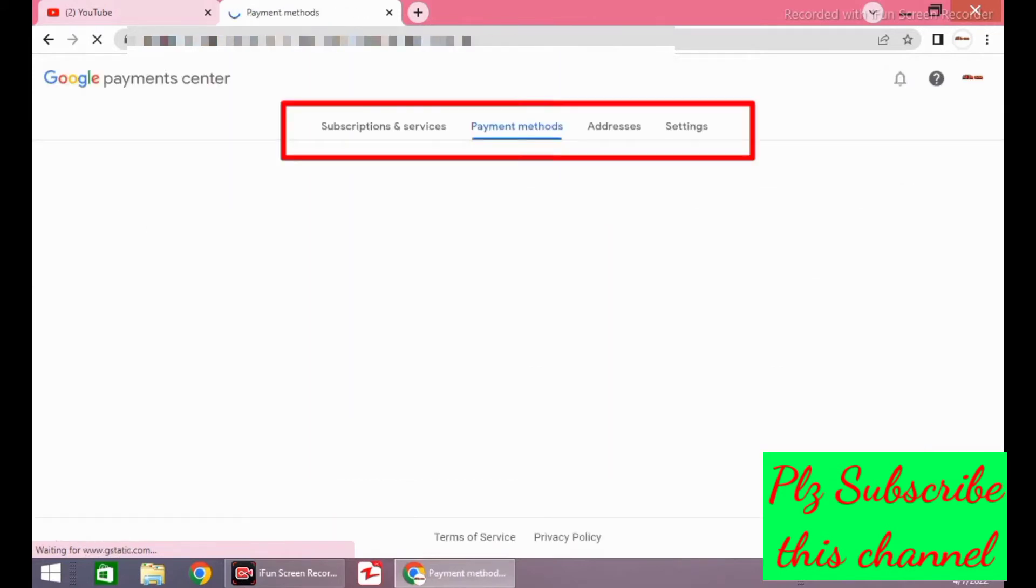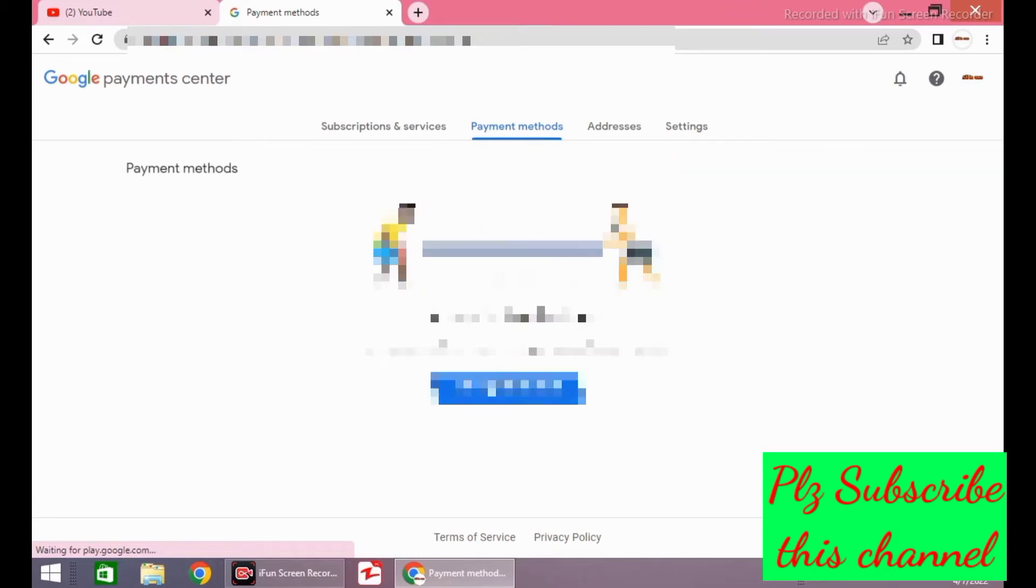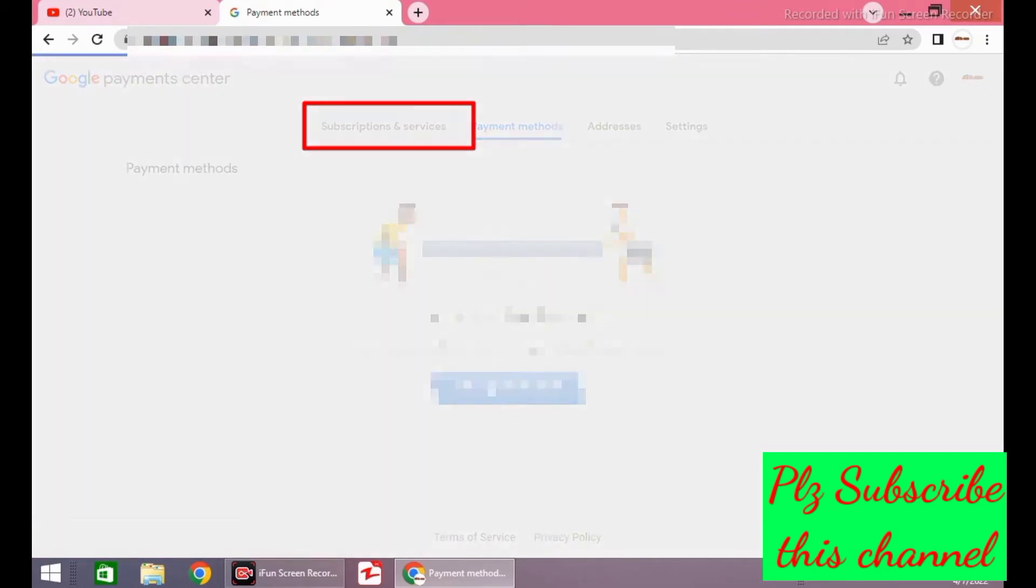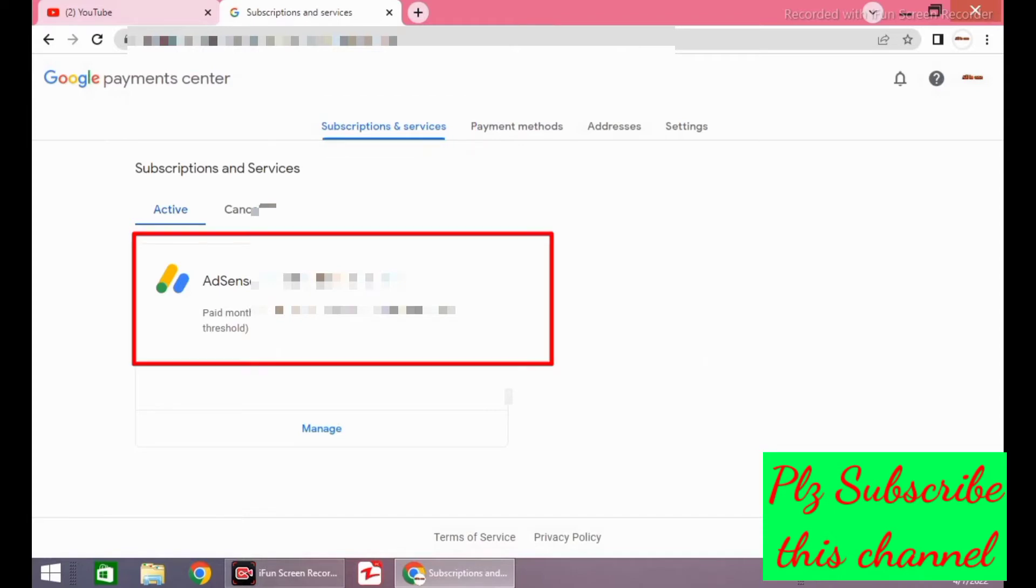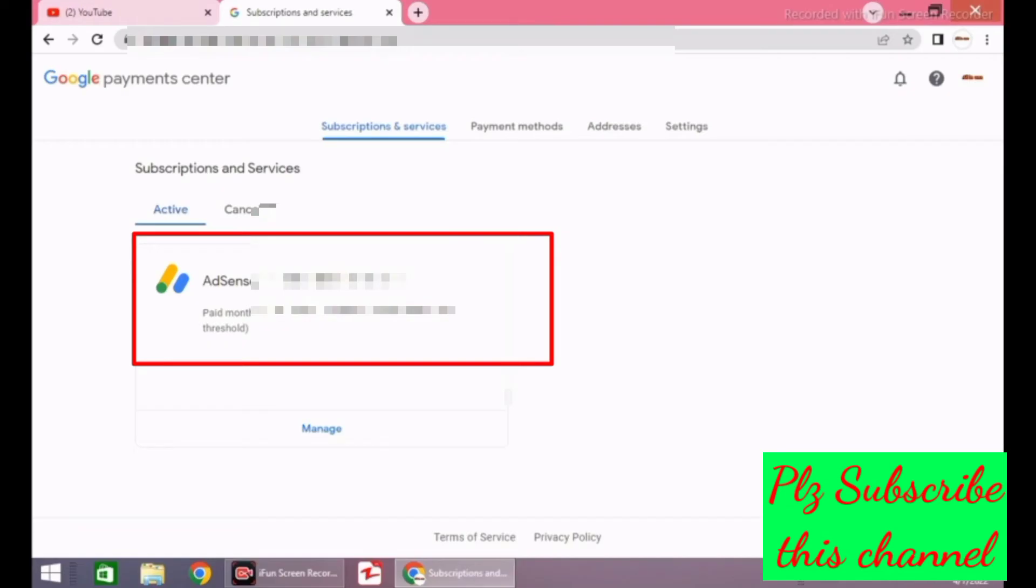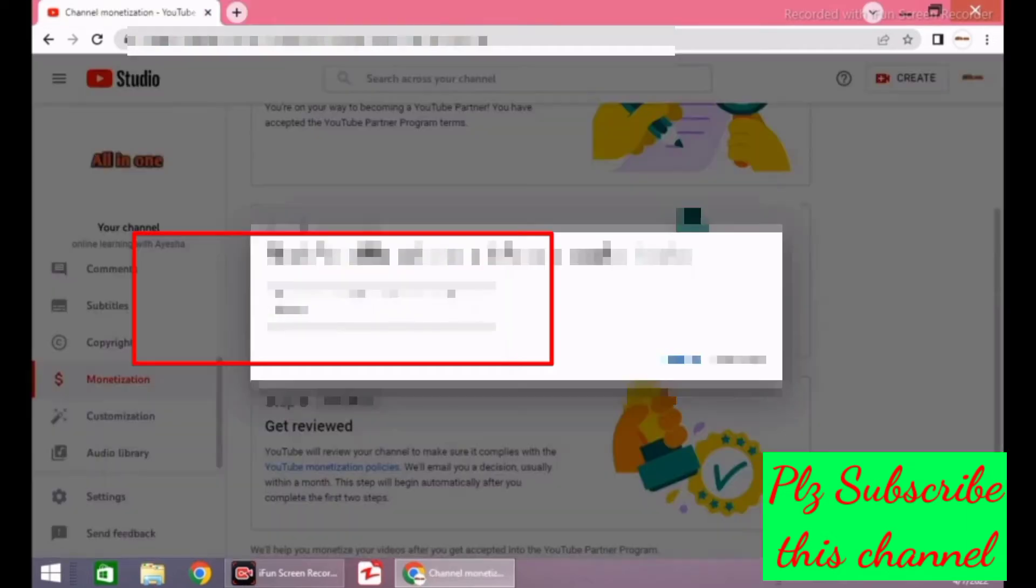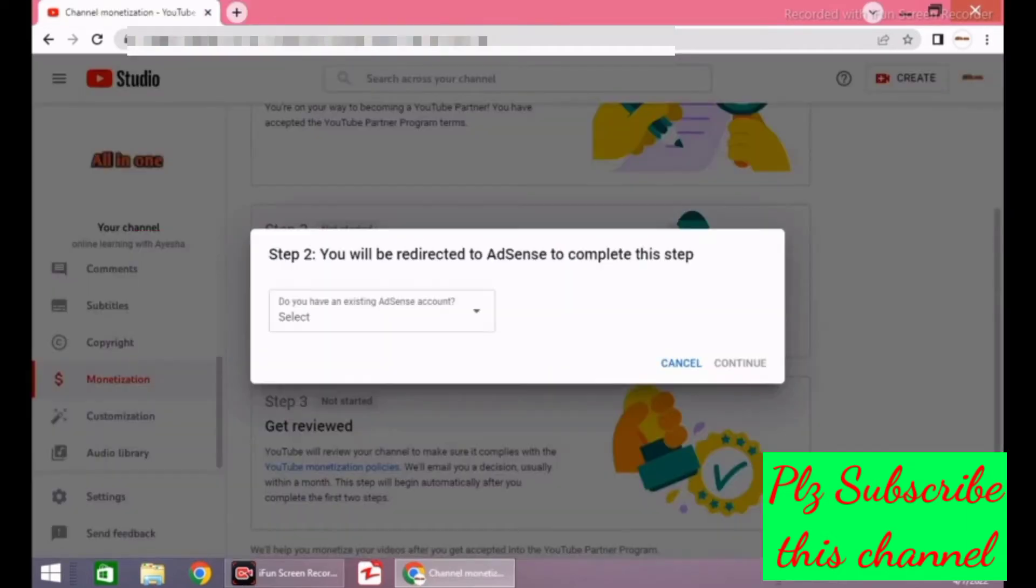You will see four options here. Click on subscriptions and services. If you are able to see publisher ID here, it means that you already have an Adsense account. If you are unable to see publisher ID or the page is blank, you have to apply for Adsense in step 2. Now I am starting the process of monetization with an existing Adsense account.